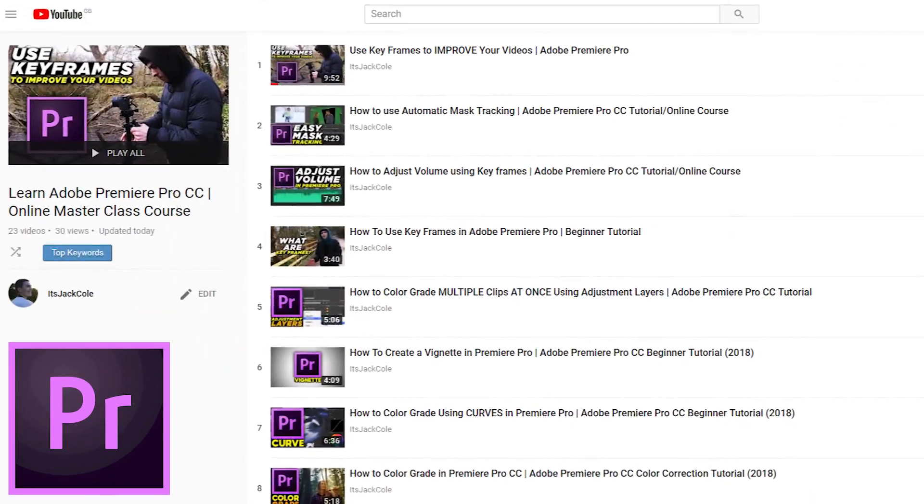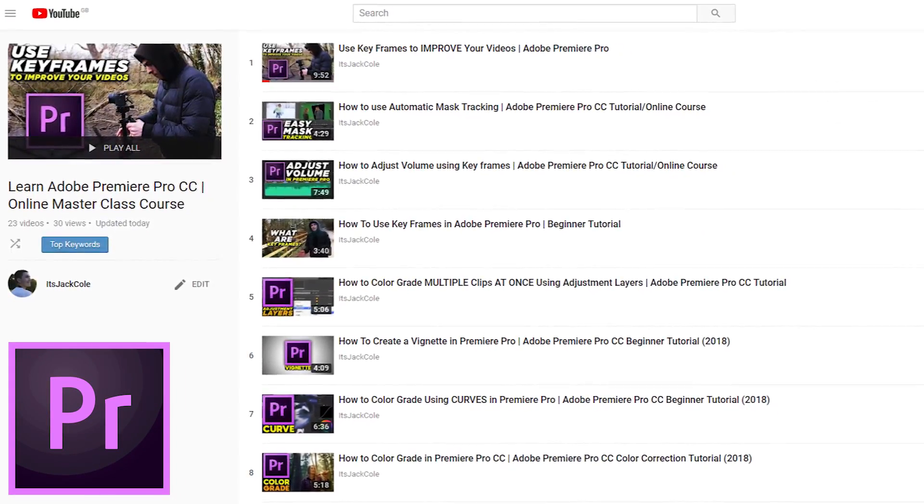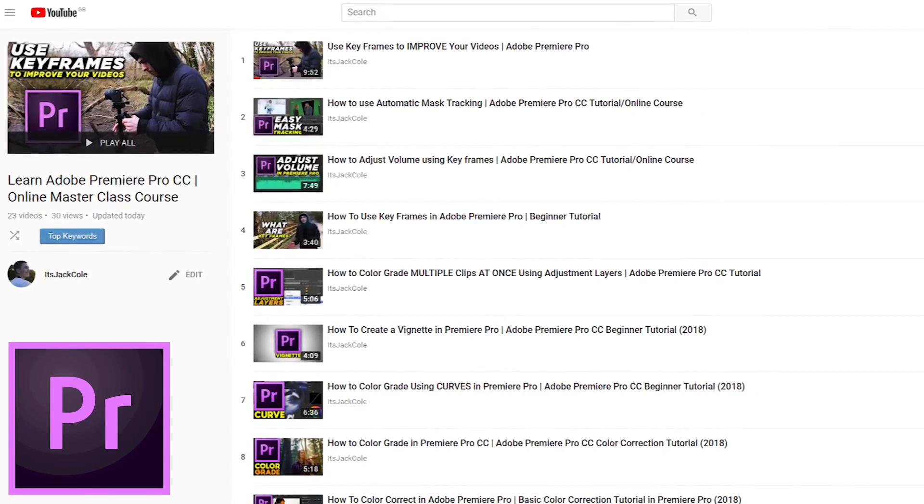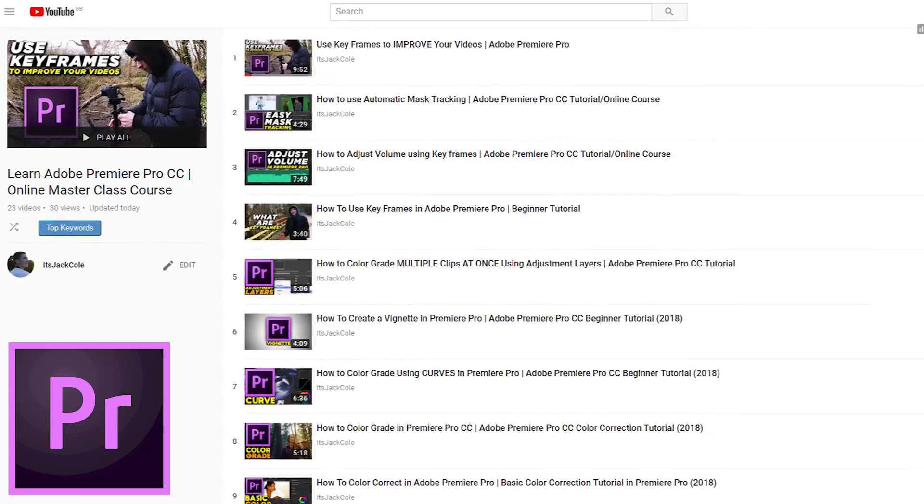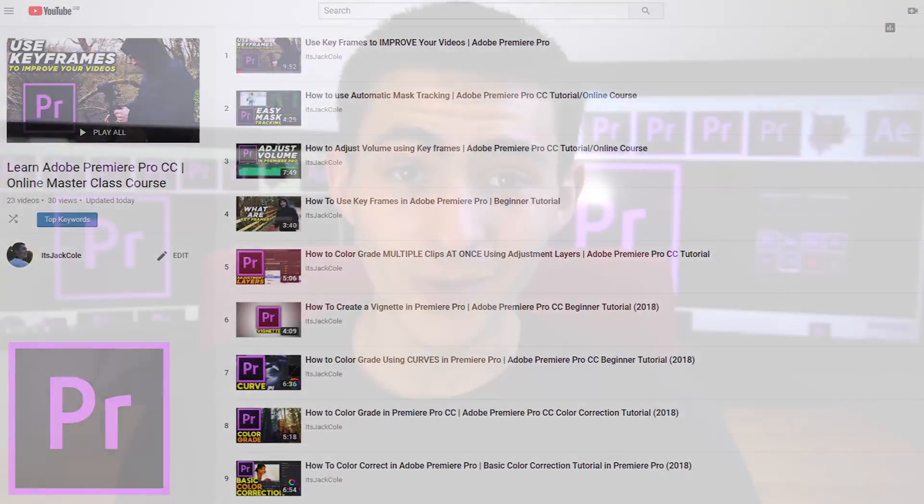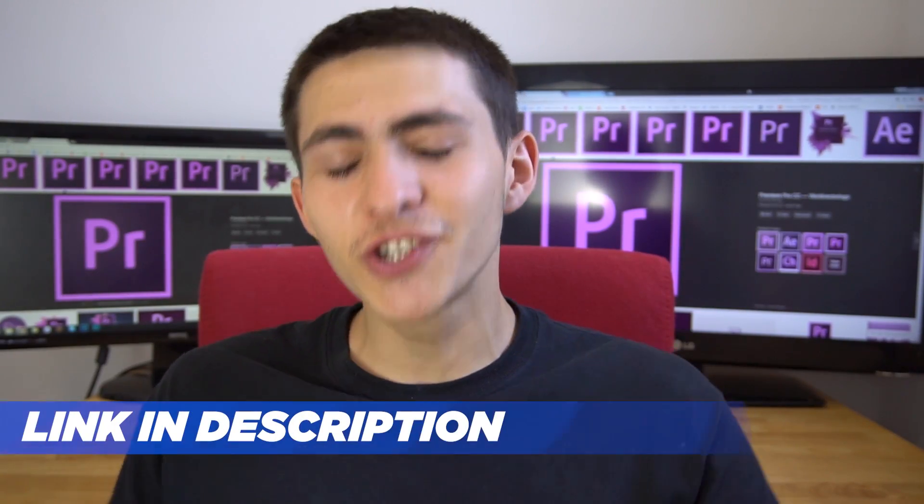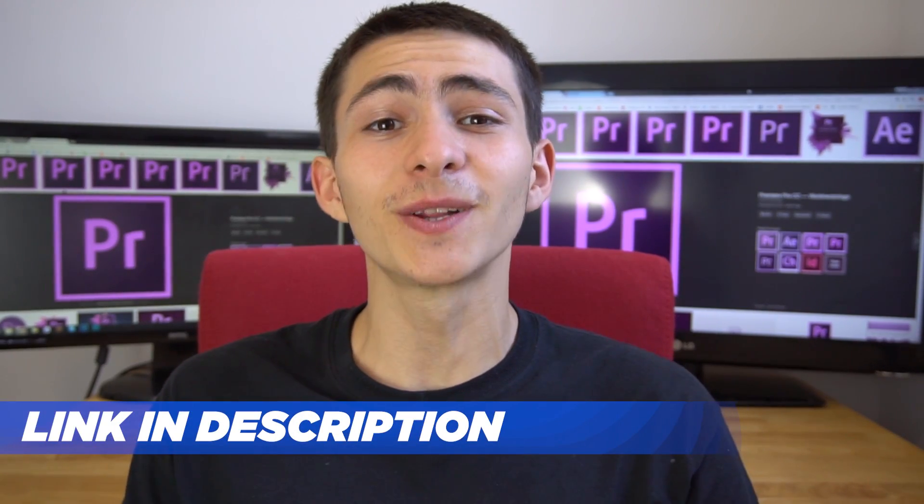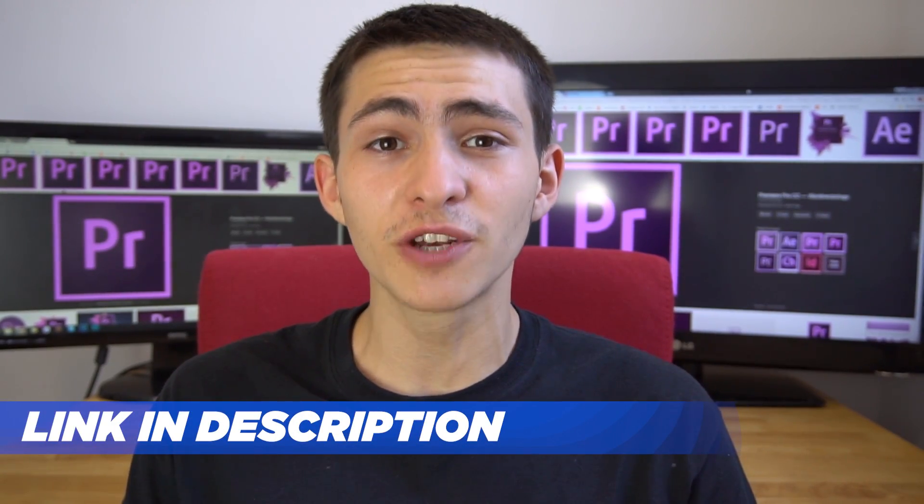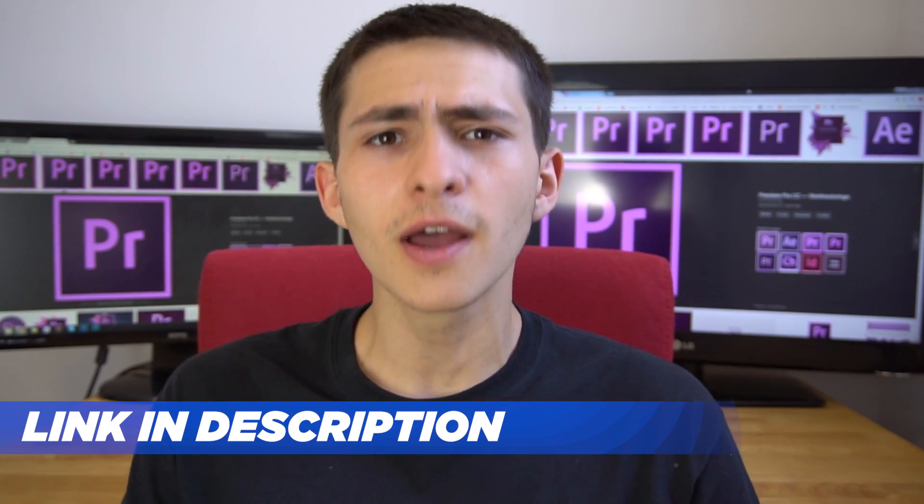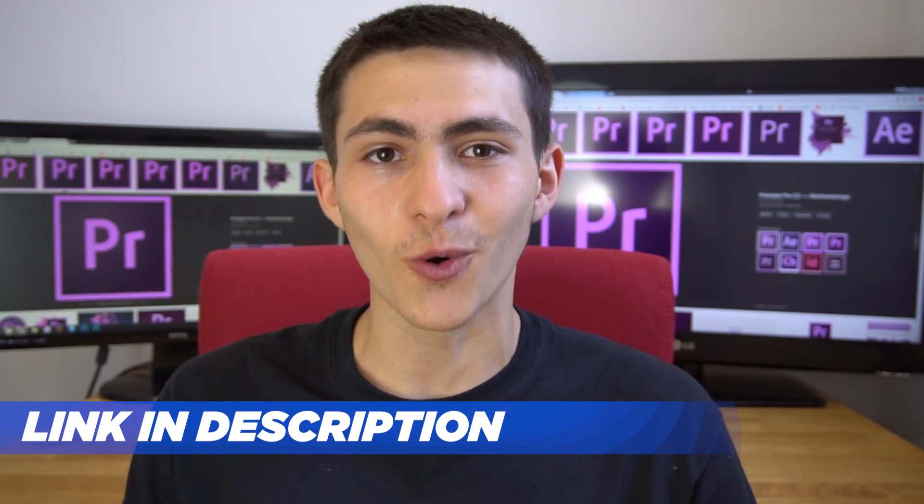Hey, what's going on guys, welcome to my Adobe Premiere Pro Masterclass course, teaching you everything you need to know about this program. If you enjoyed today's lesson, be sure to check out the link in the description for the full Masterclass course.